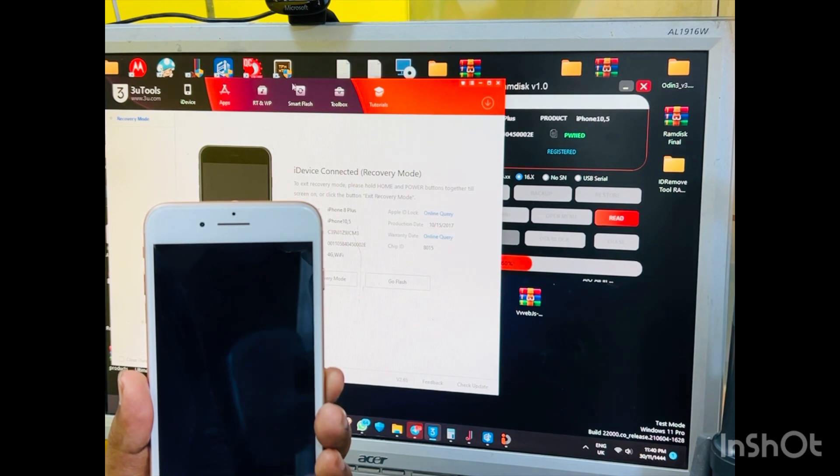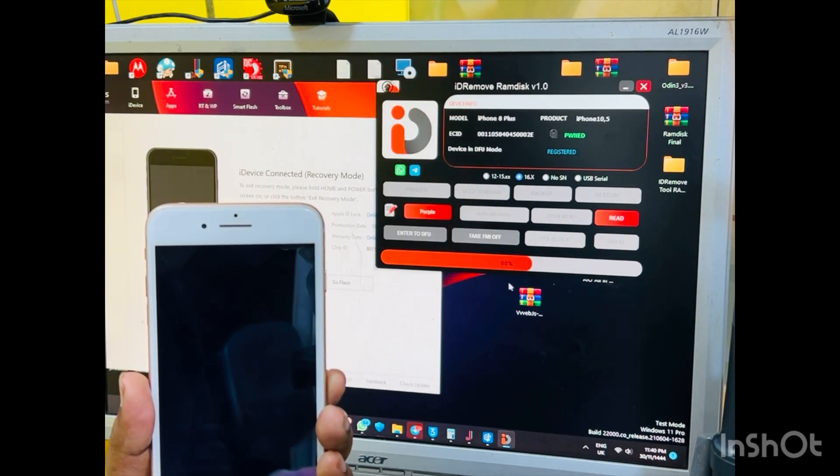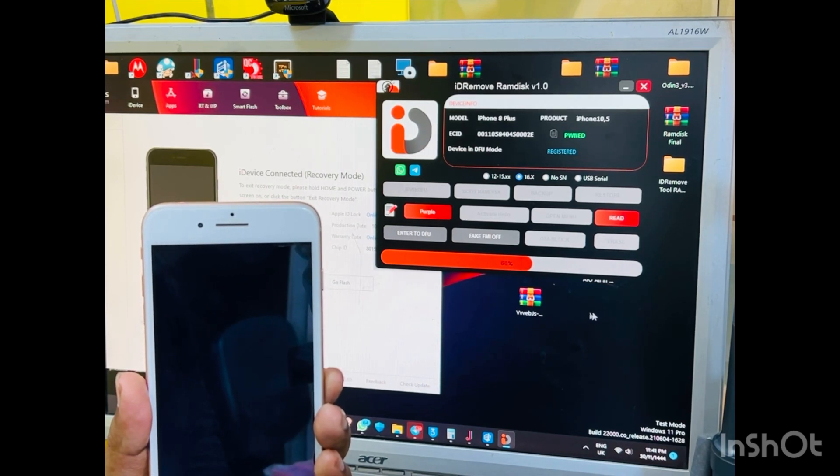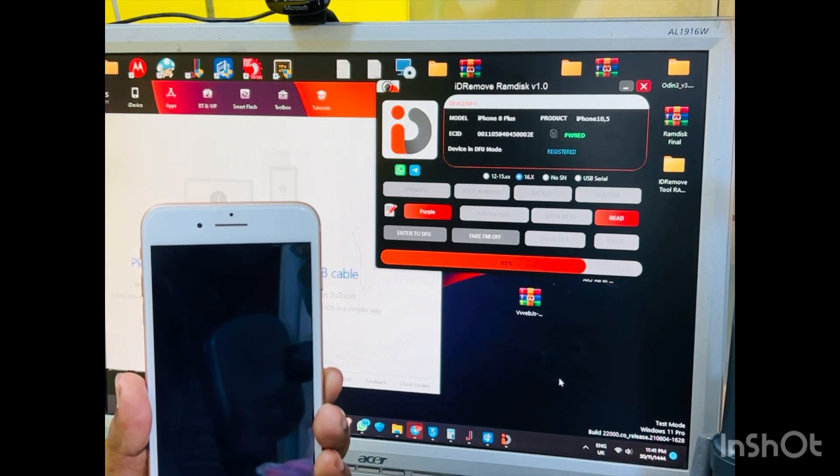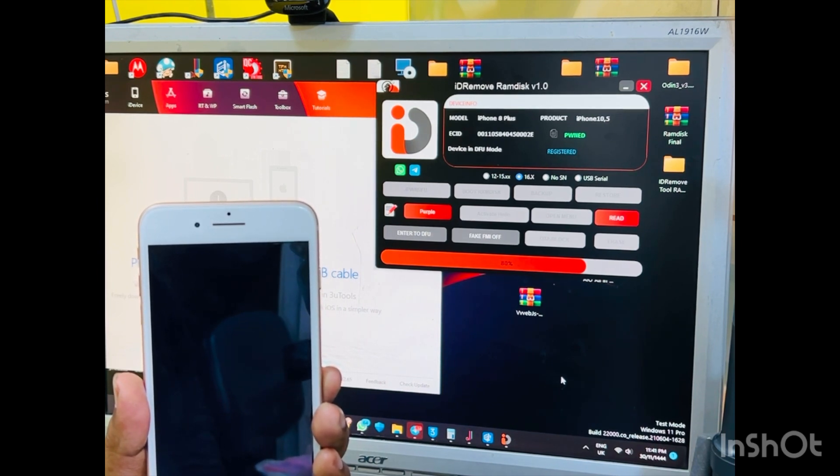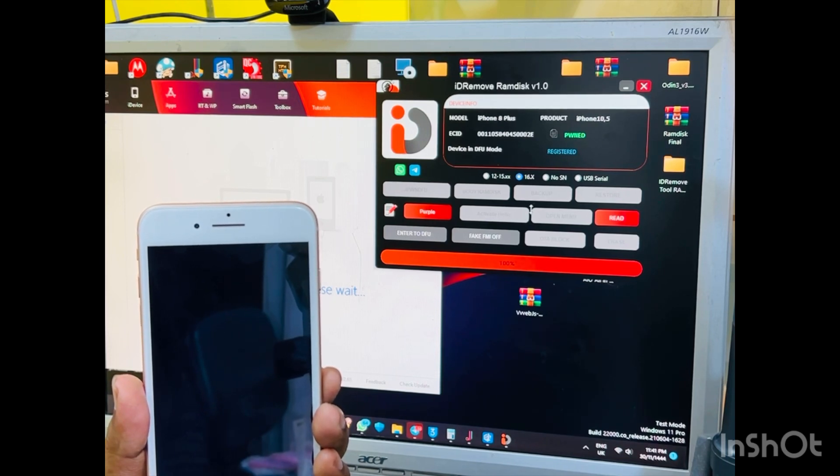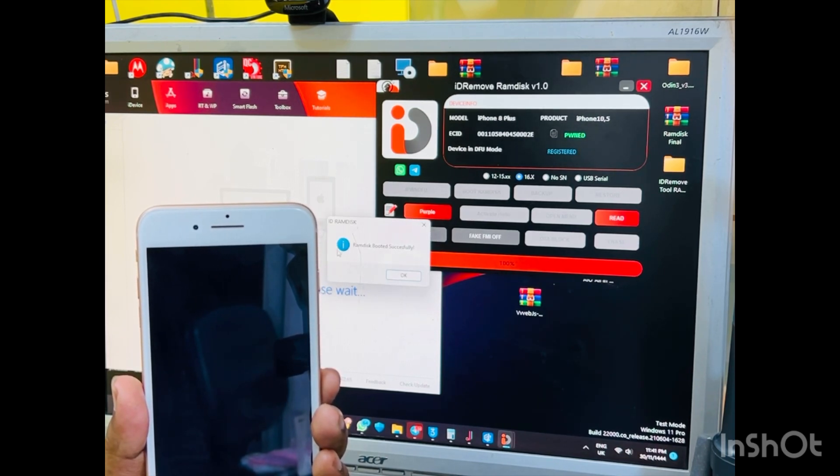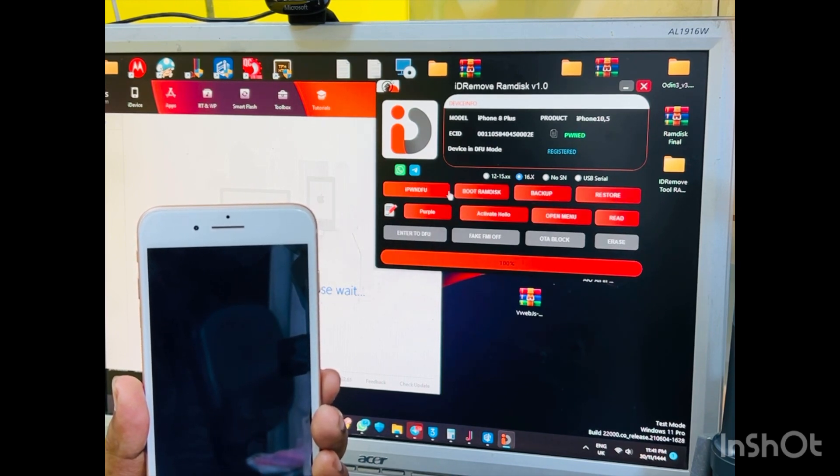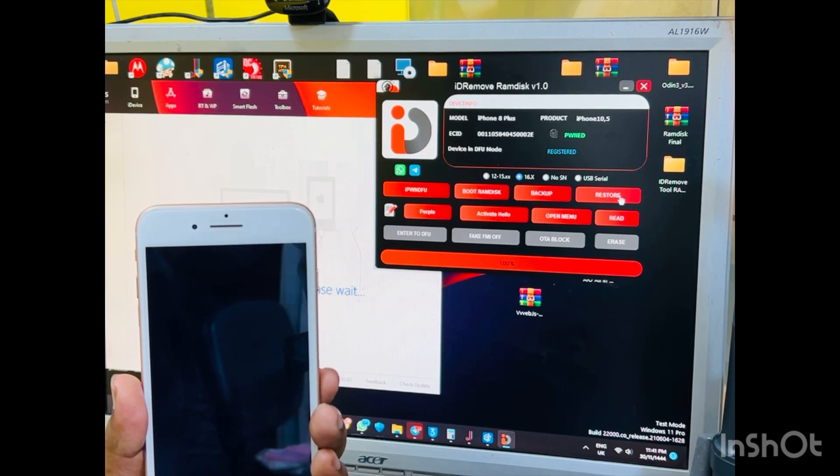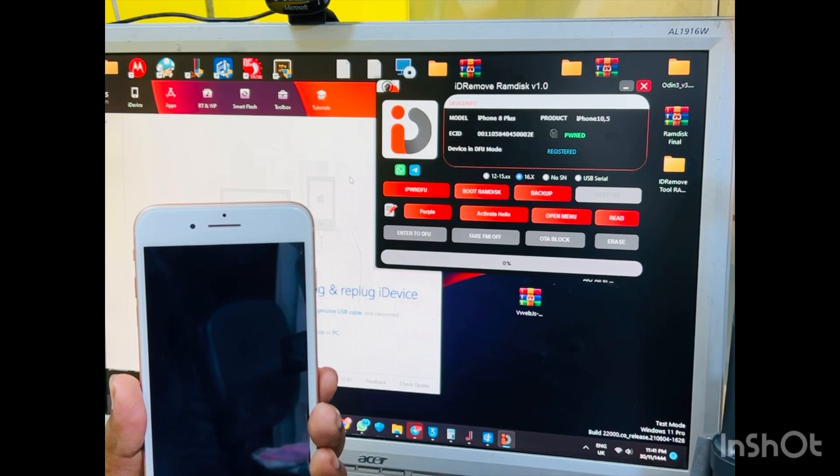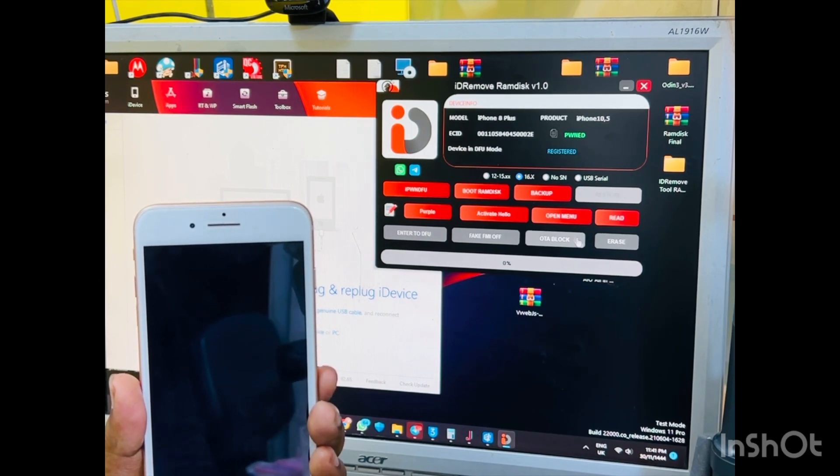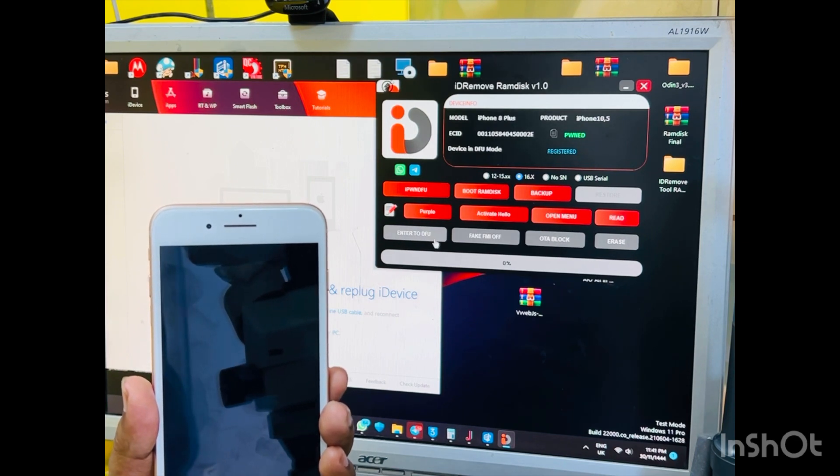This phone is now booting process. So when booting process done, and after we click restore. When you click restore, after backup file from this backup folder restore this phone.